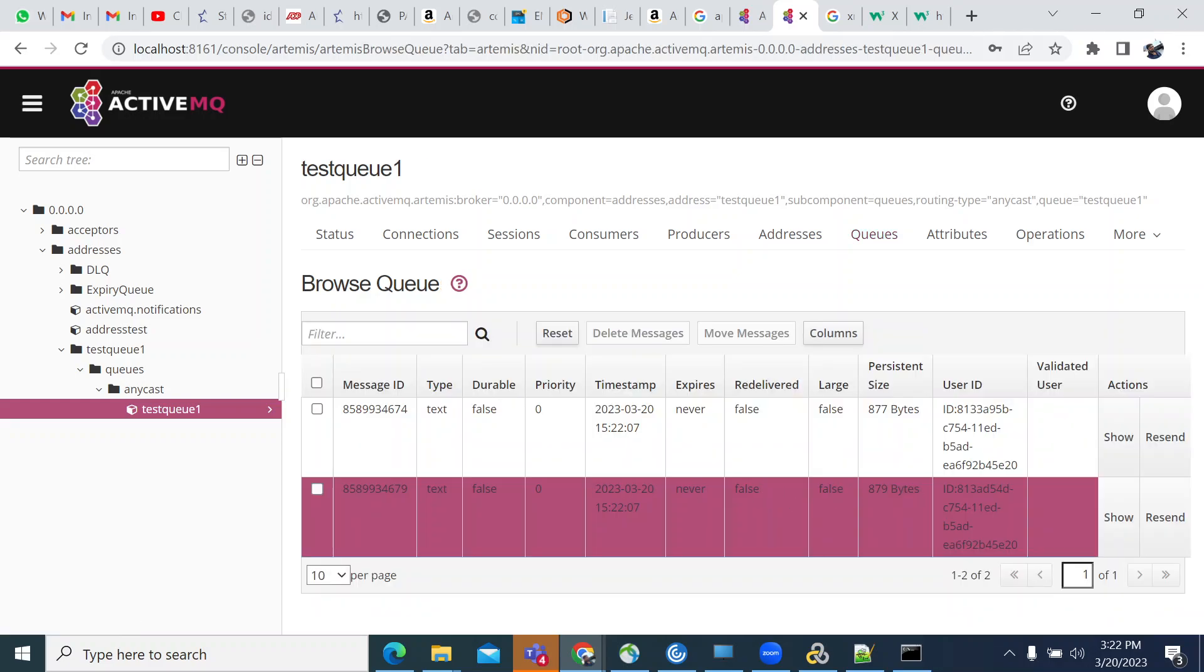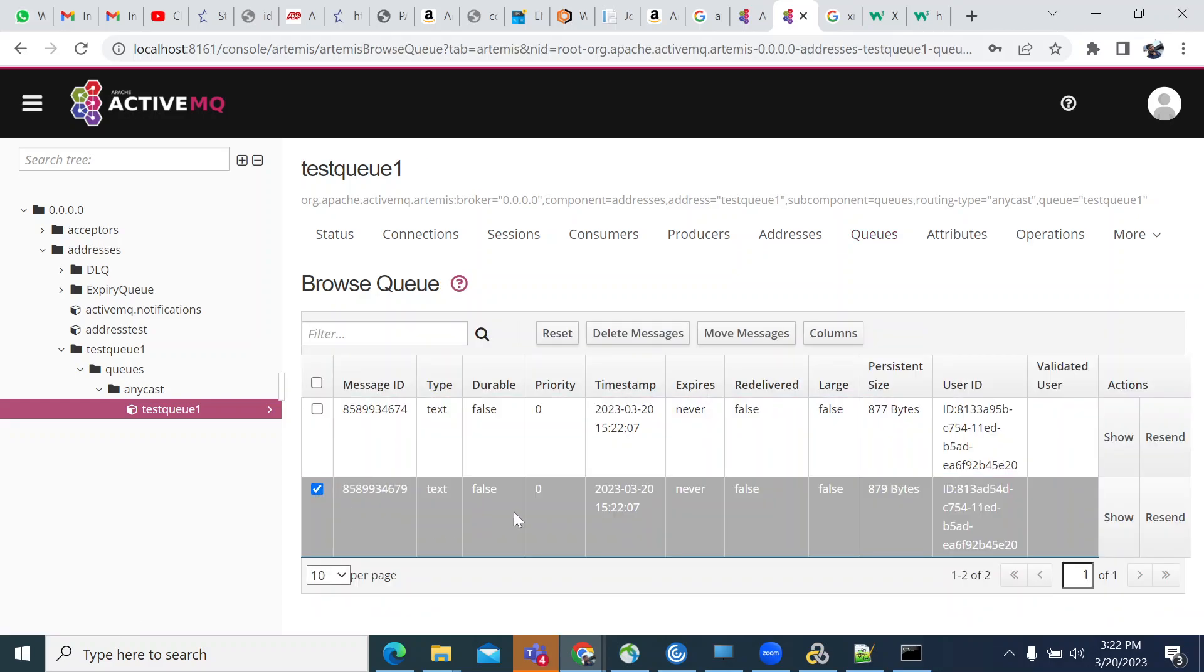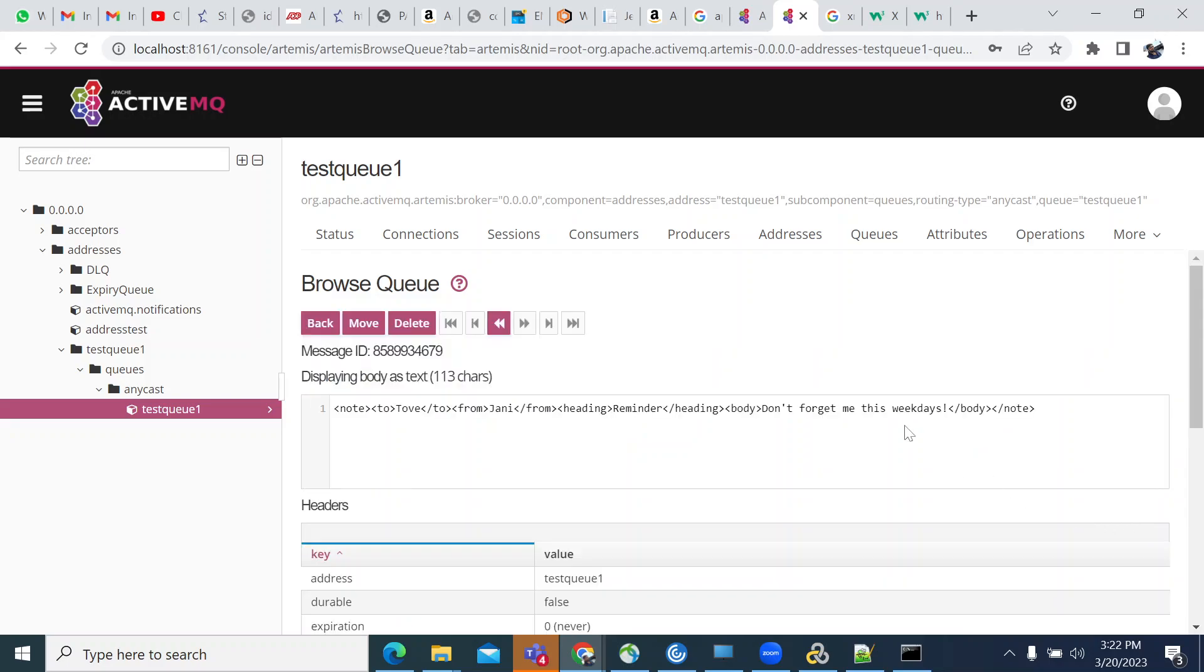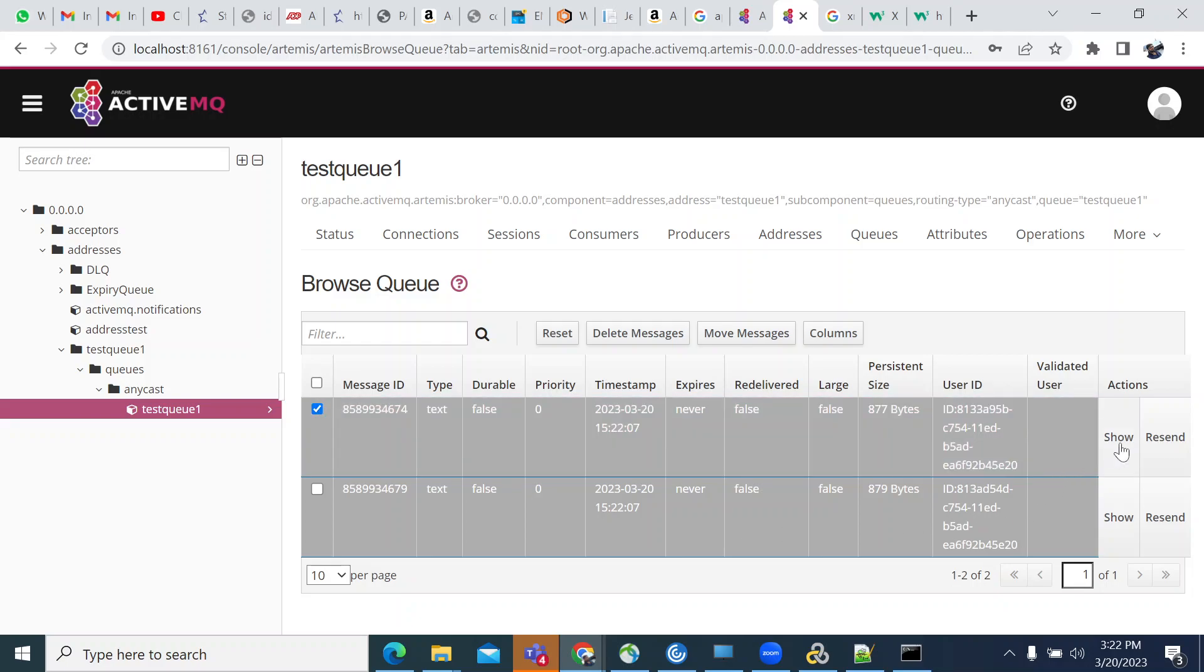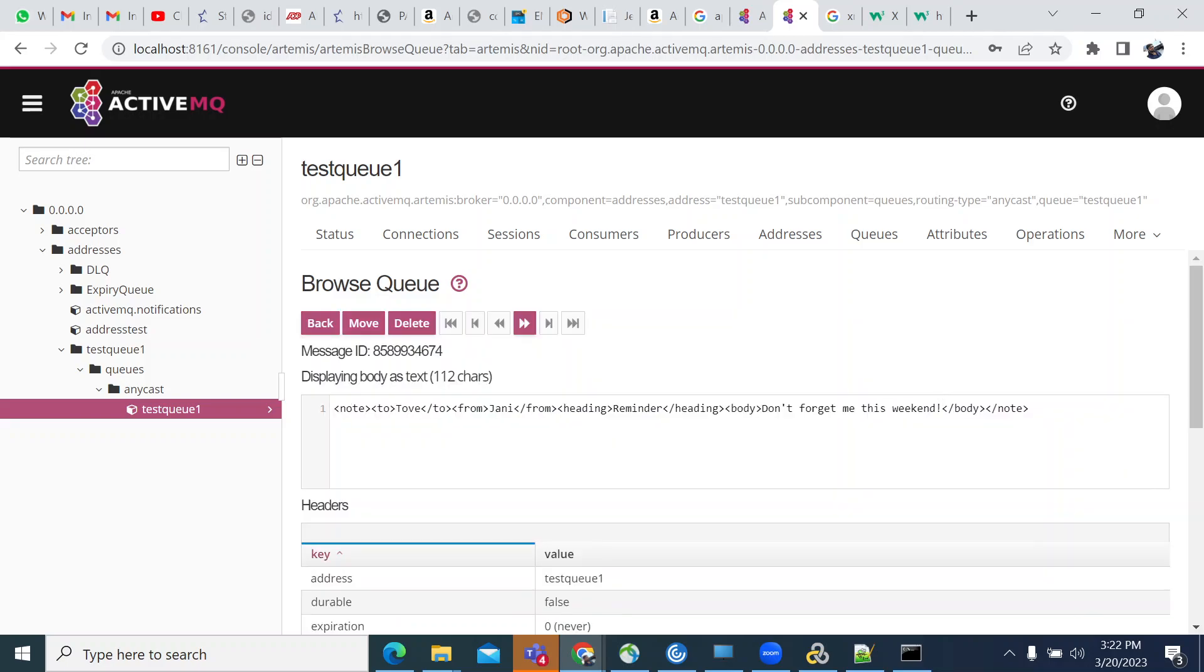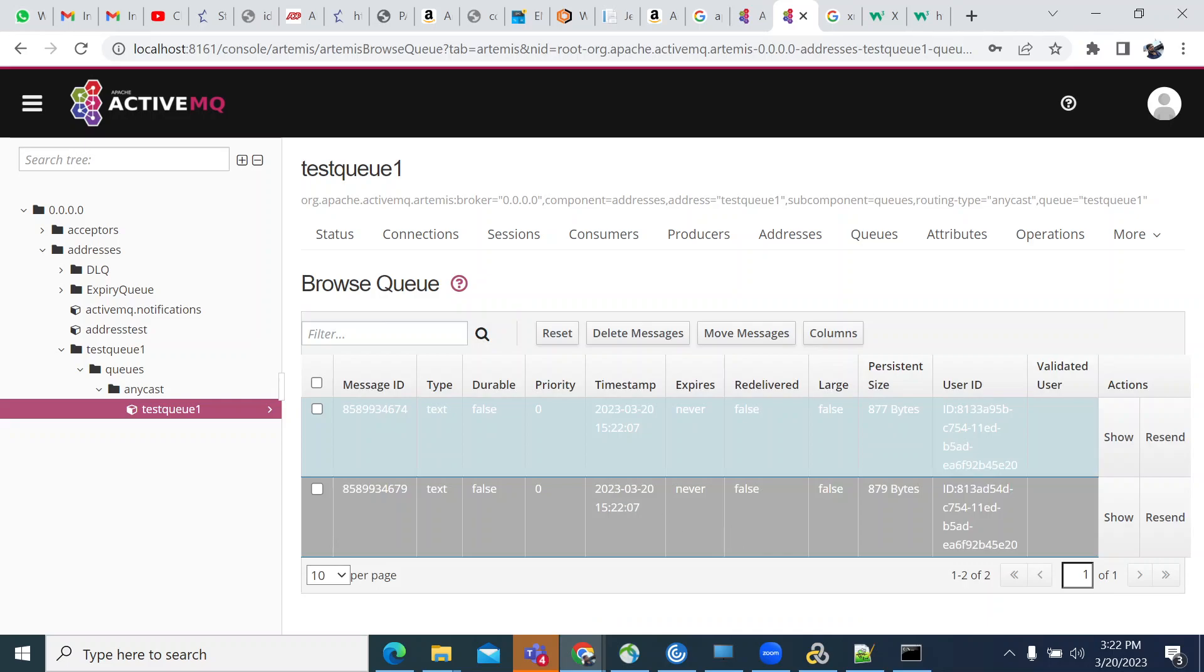I'm selecting the second one first. This should be 'don't forget me on the weekdays.' Yeah, this should be weekdays. The first one should be weekends, and we got the XML content in the queue. We successfully sent the XML content to the queue.